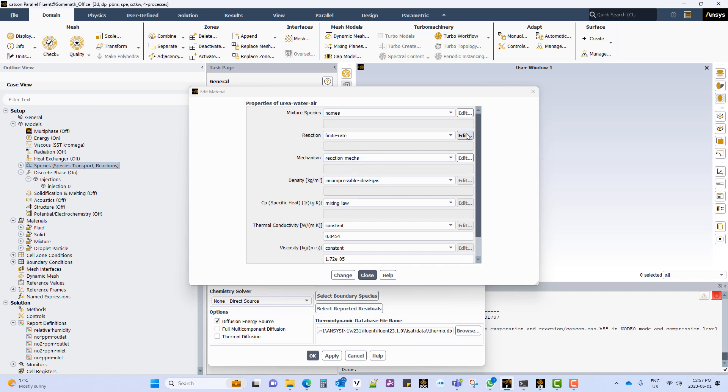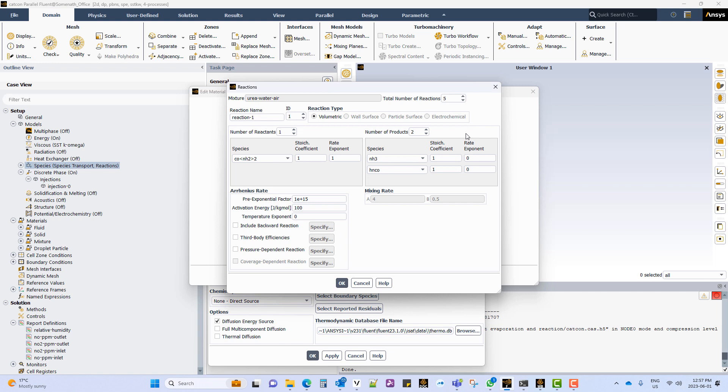We have added the reaction in the finite rate section. The first reaction is urea breaking down into ammonia and isocyanic acid. Second reaction is isocyanic acid reacting with water vapor to give ammonia and carbon dioxide.